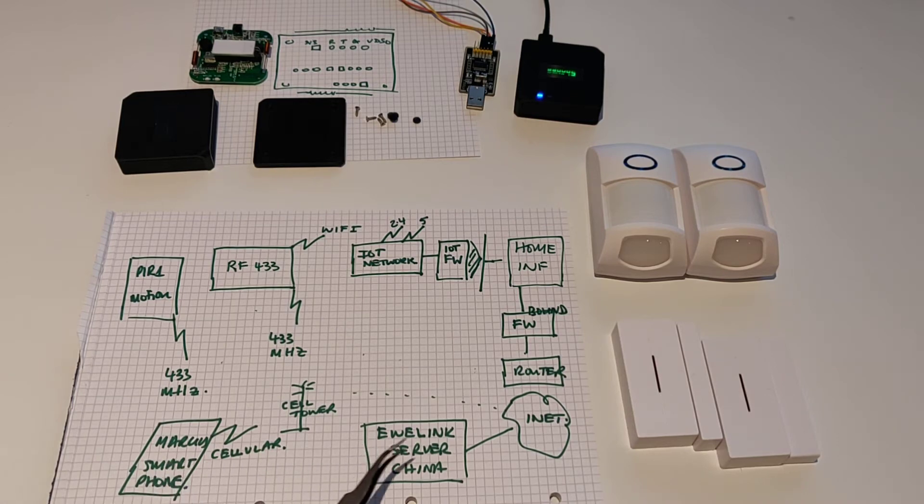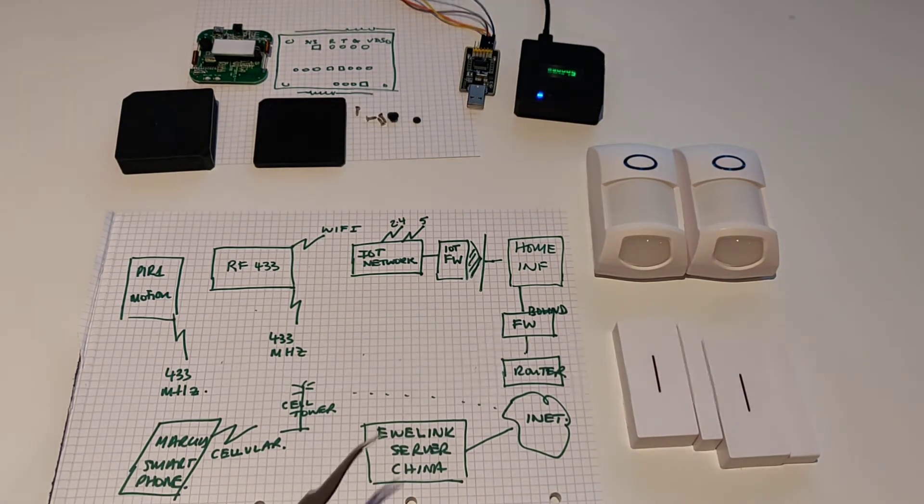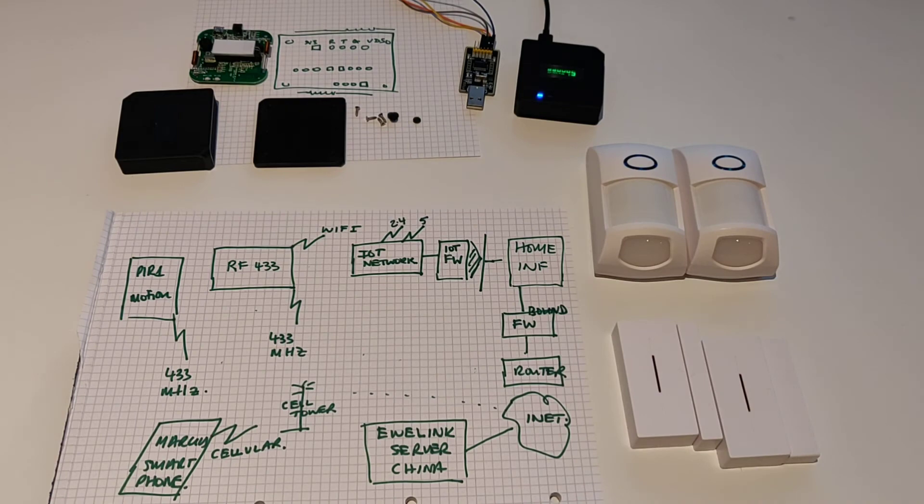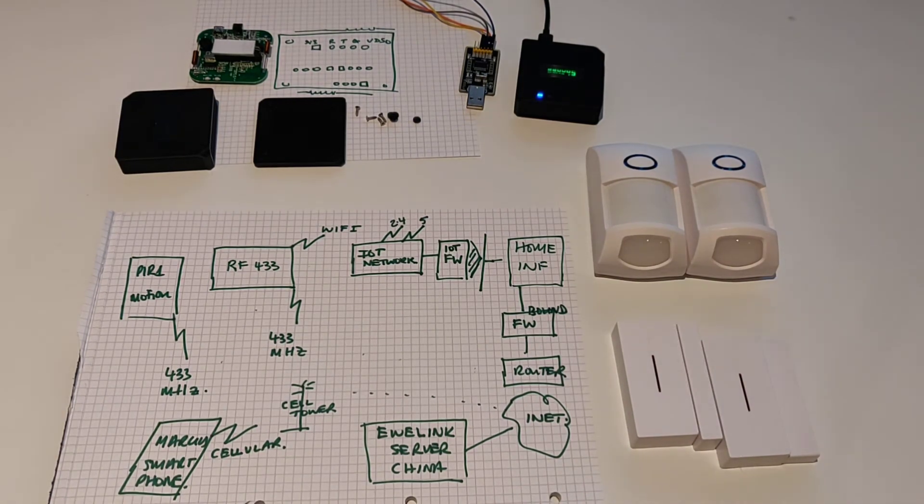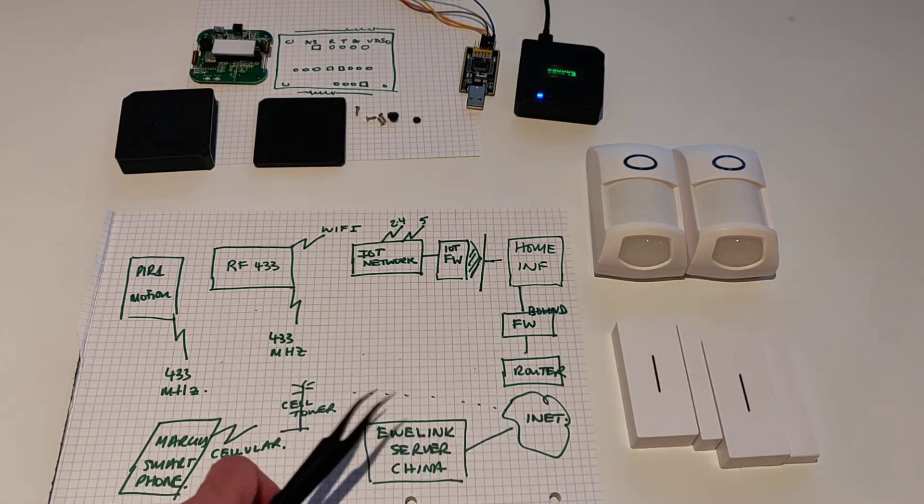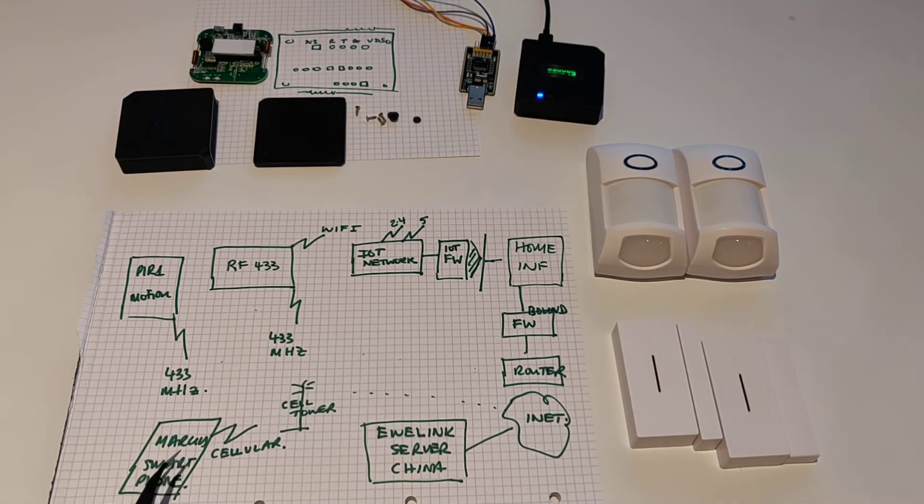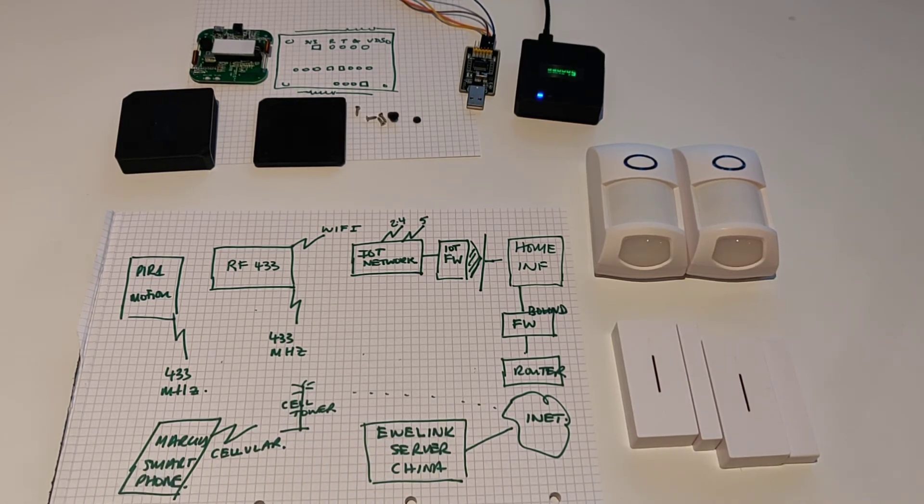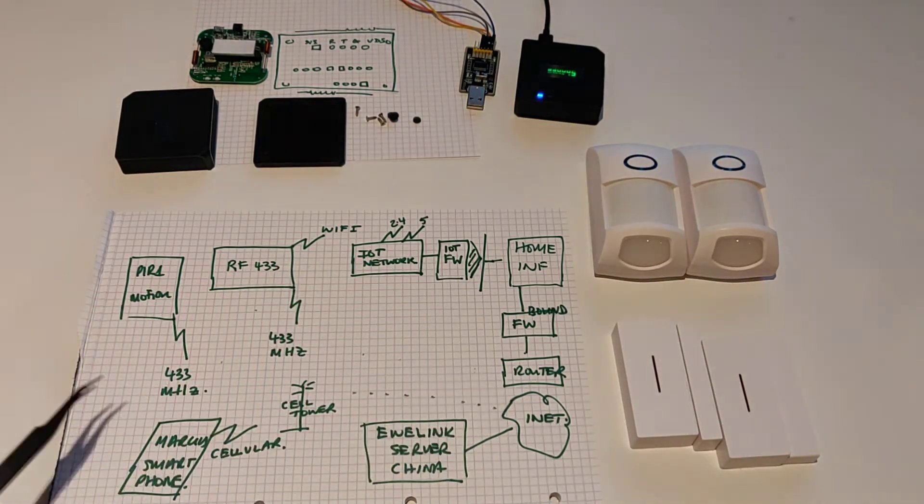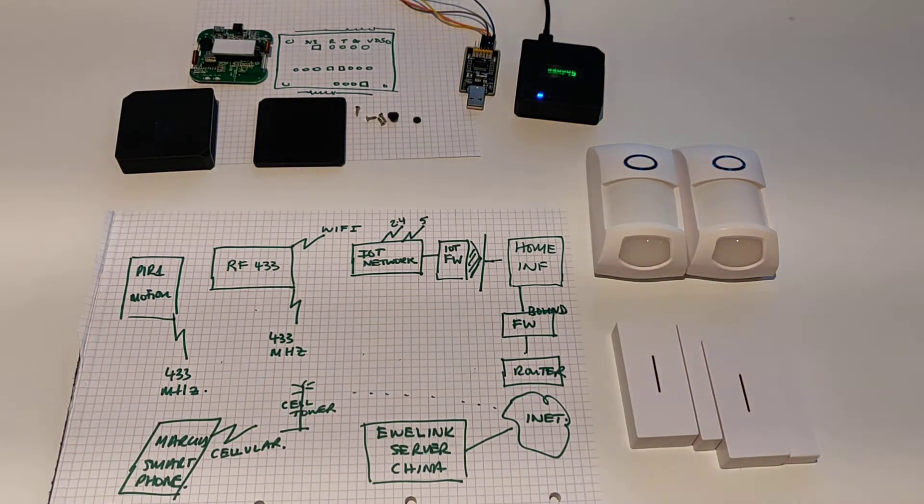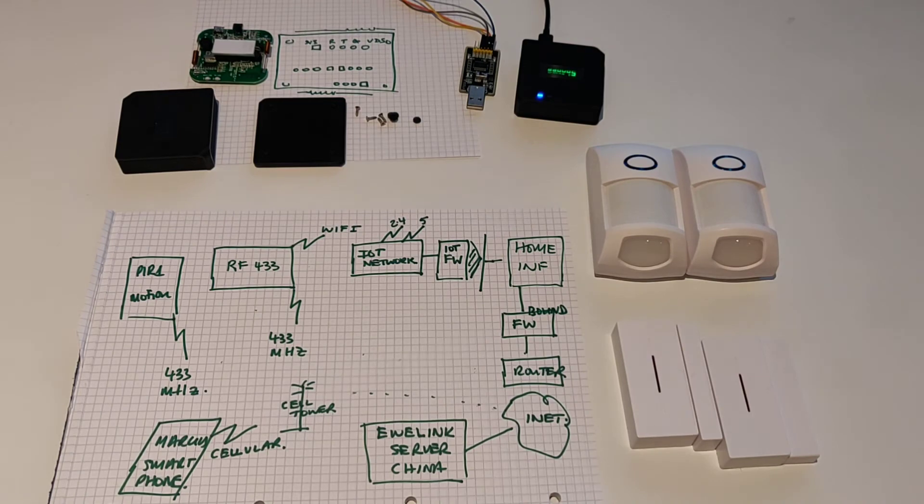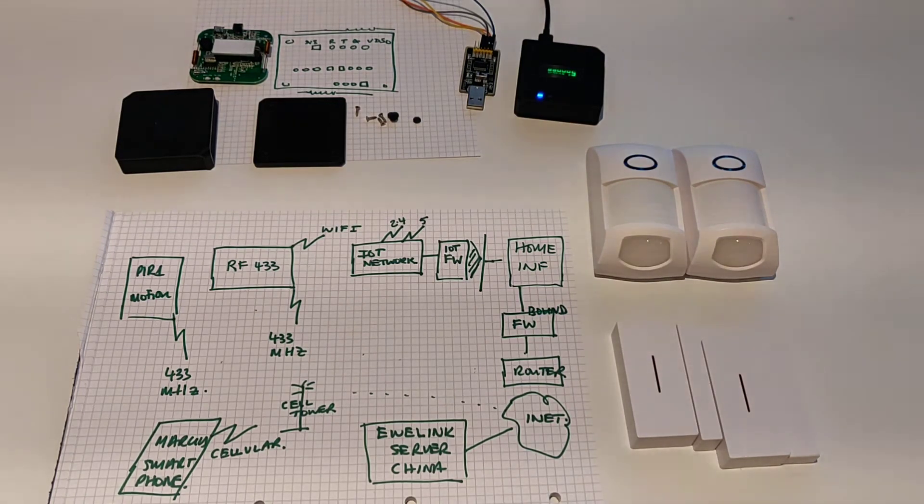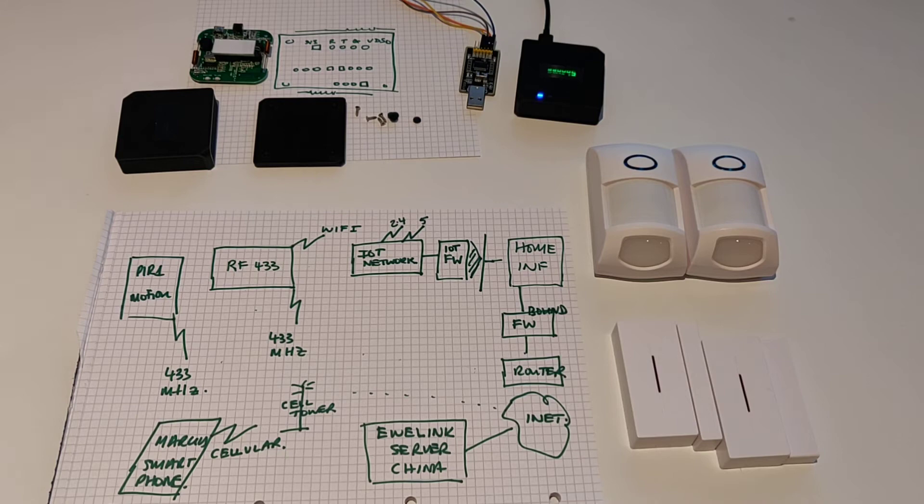So what happens when this gets a message? It goes, aha, I better tell Marcus that there's been some motion. So it sends a message all the way back from China through the internet, through to my cell tower, through to my smartphone, and my smartphone gets an alert. So you can see it's kind of a crazily long information flow. And plus, one of the things you may or may not be happy with is the fact that the information is being stored on the server in China.